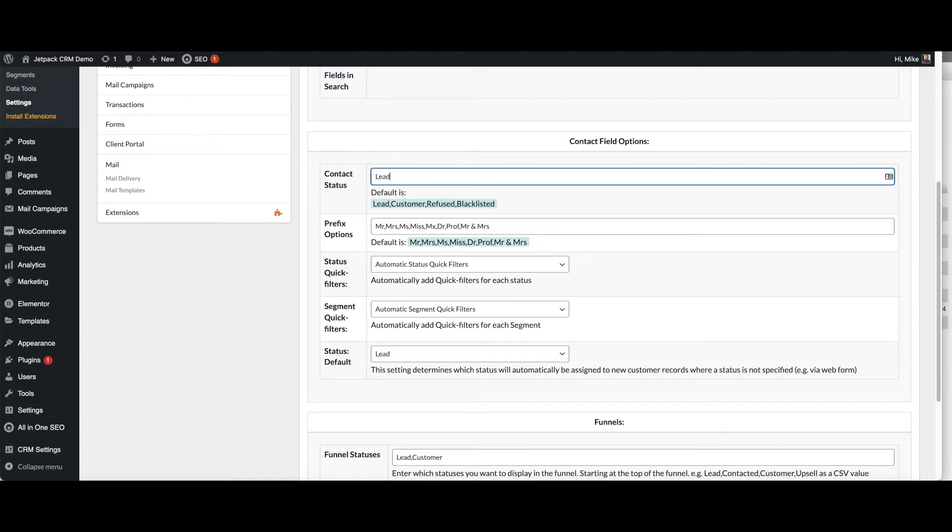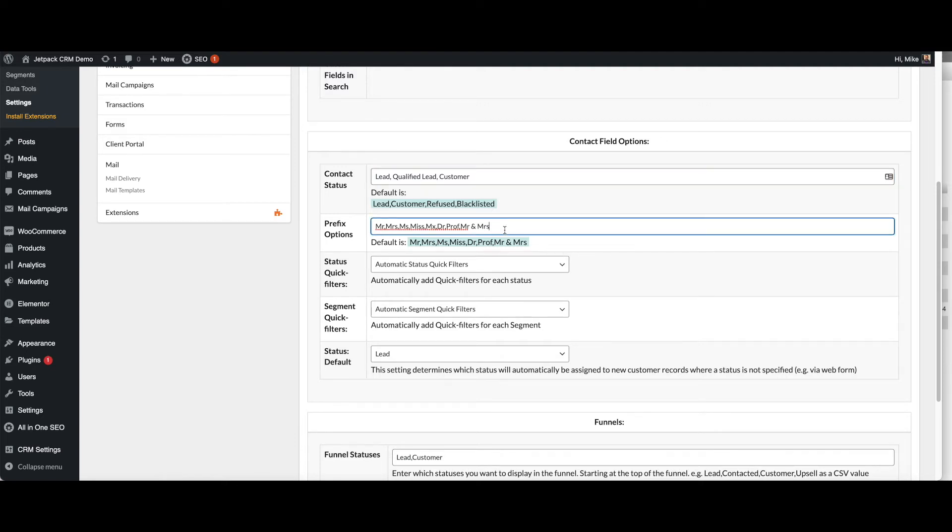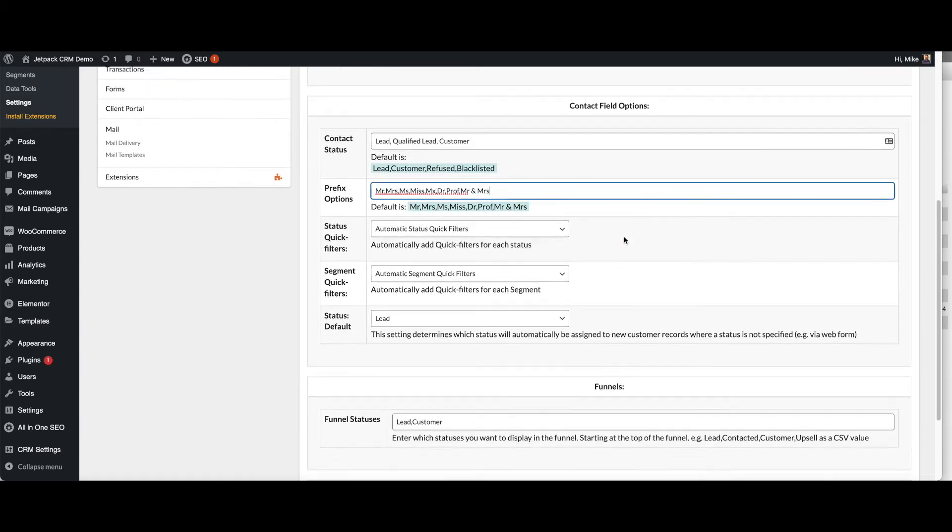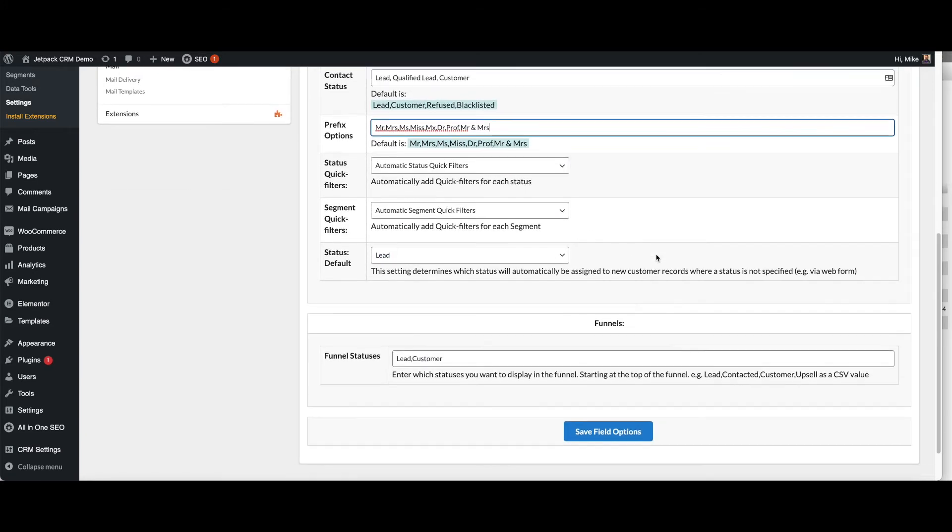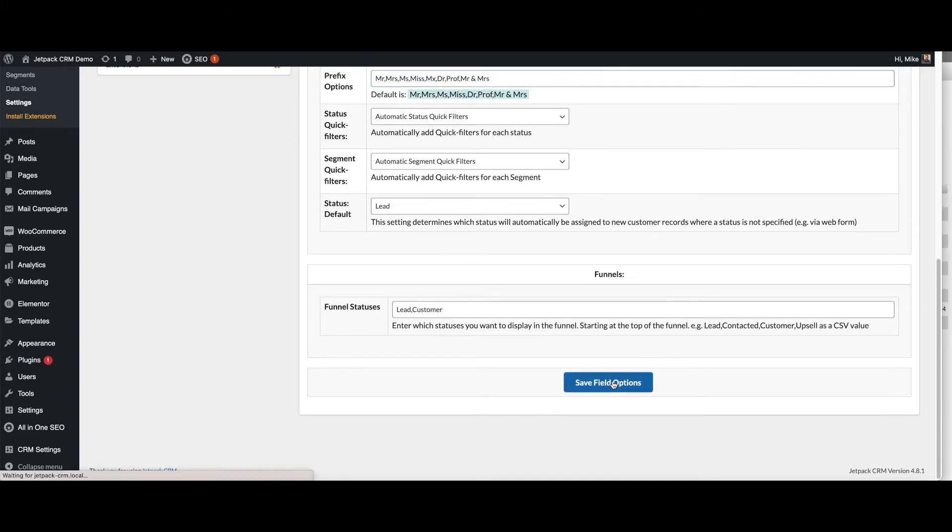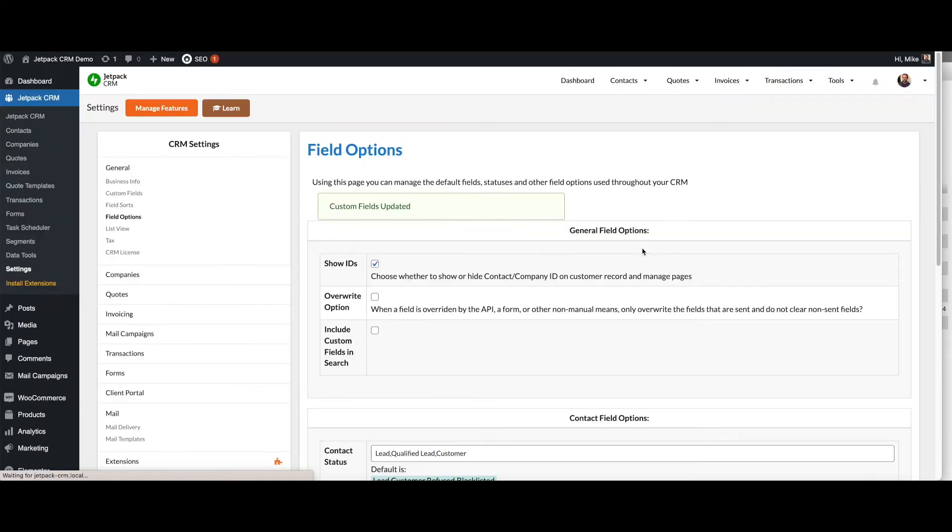You could have lead, qualified lead and then customer. If you're just running three and you can change your prefix options, if you have different ones you want to allow in there and also what status would be your default. We'll save those settings and then we'll add a contact.